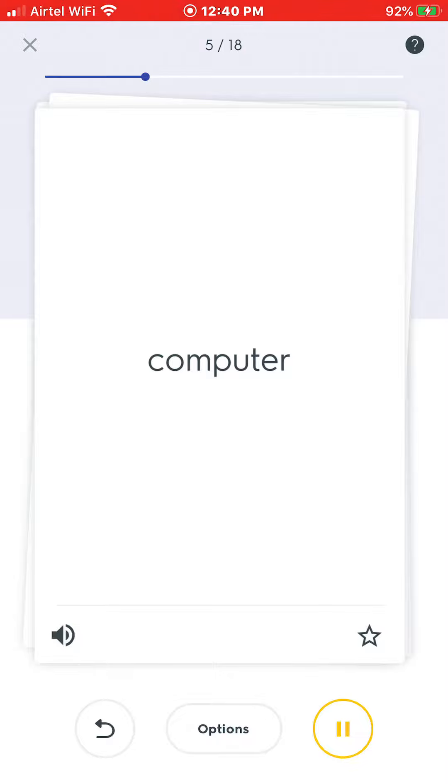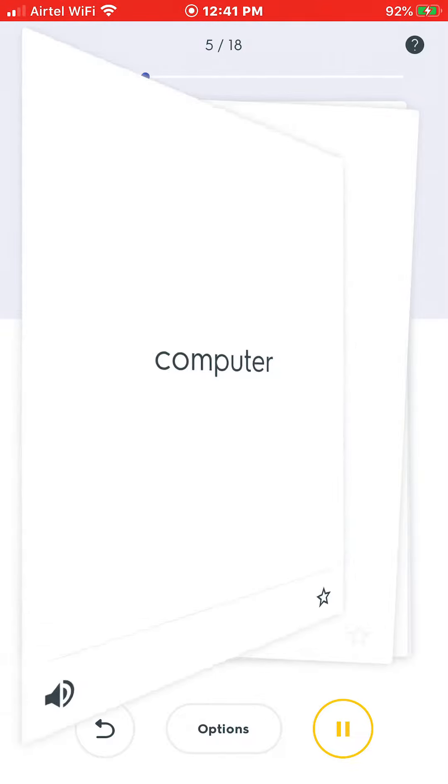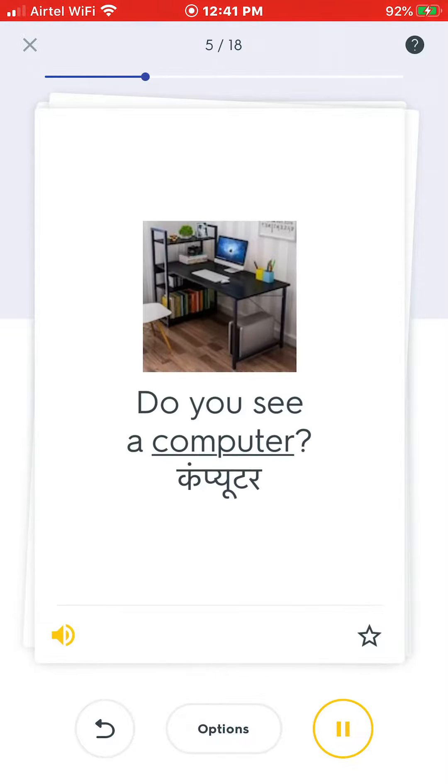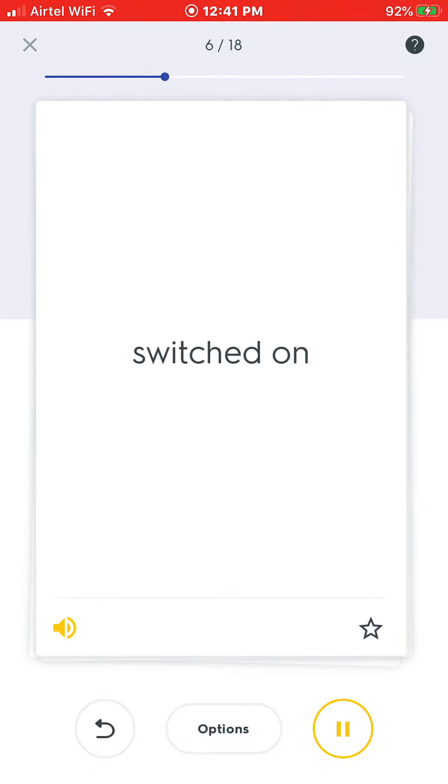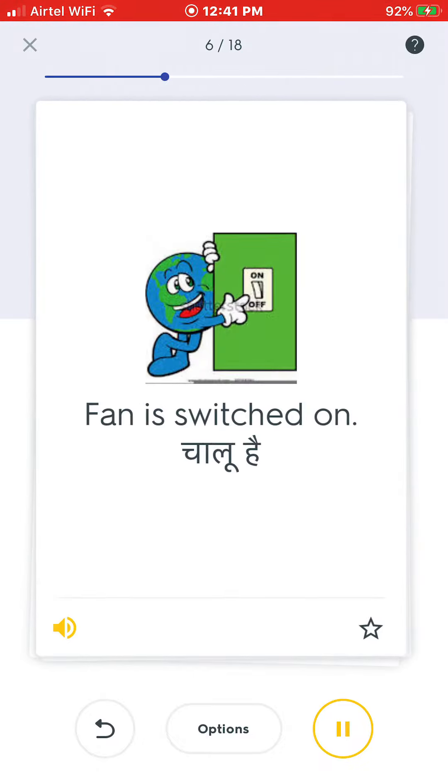Computer. Do you see a computer? Switched on. Fan is switched on.